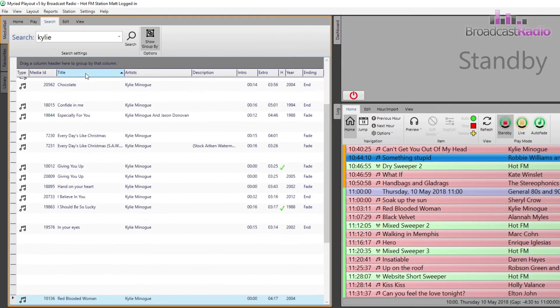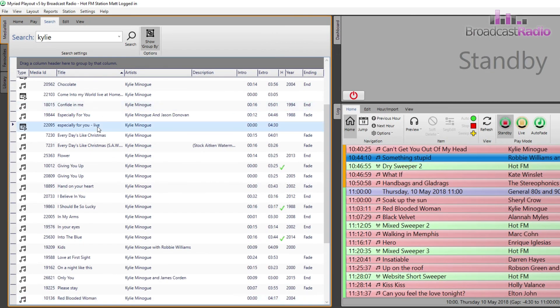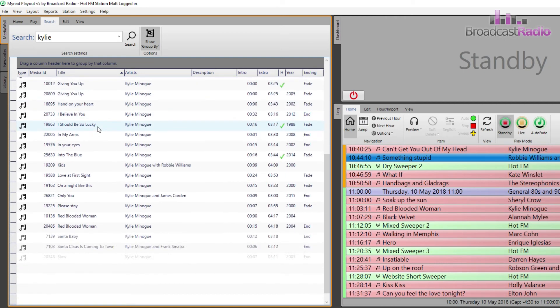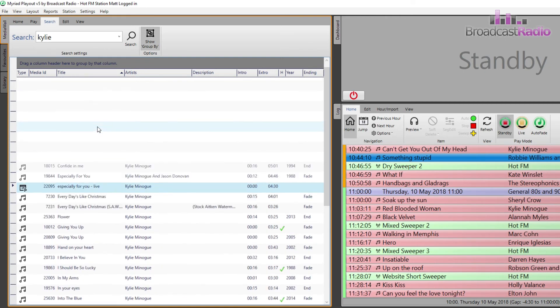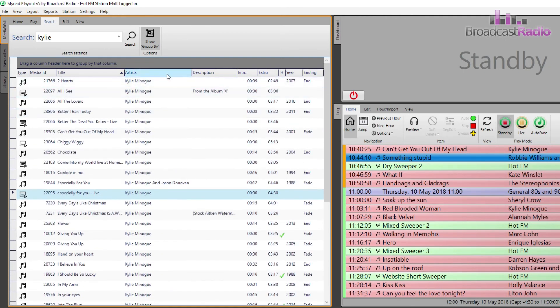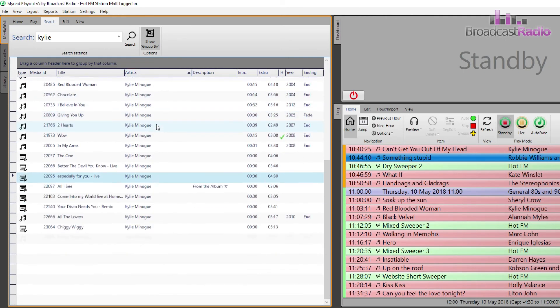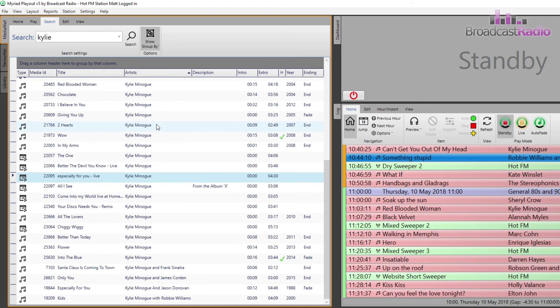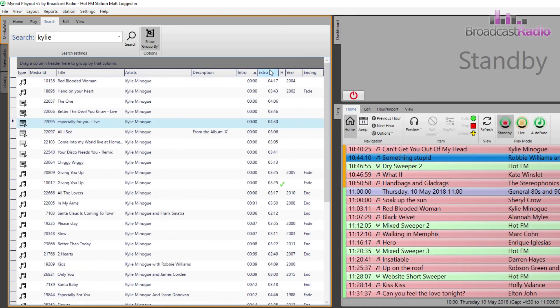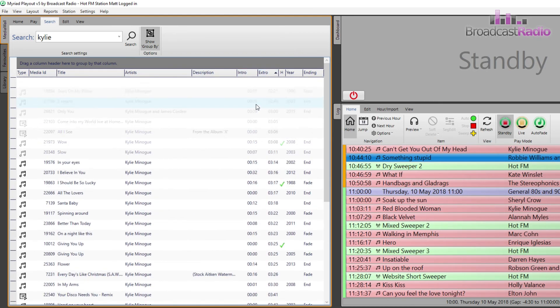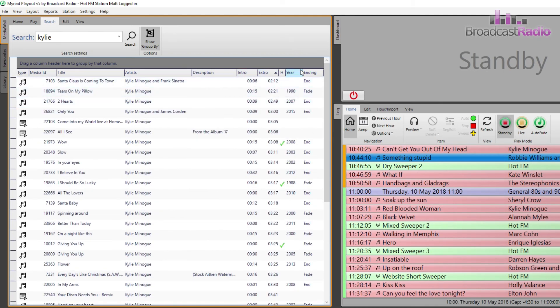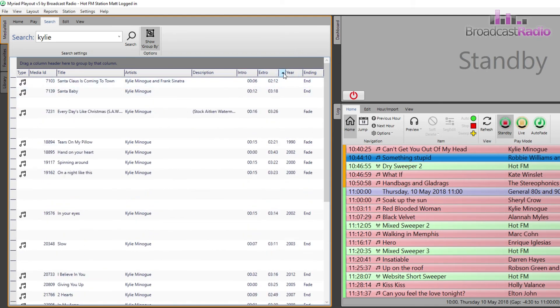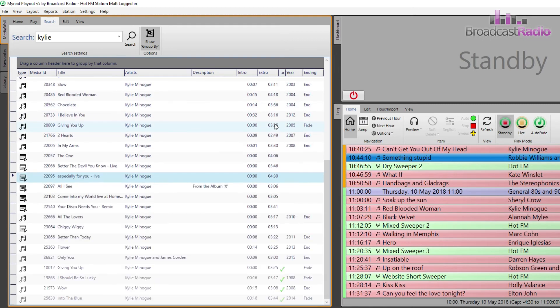You can sort the results into A to Z or Z to A order by left clicking on the column that you wish to sort by. This can be useful if done on the extra column if you're needing a song to be a certain duration. Ticks are shown if a hook has been added to an item.